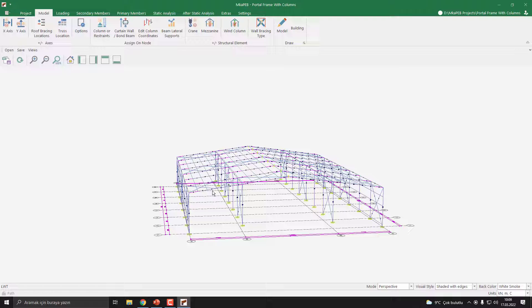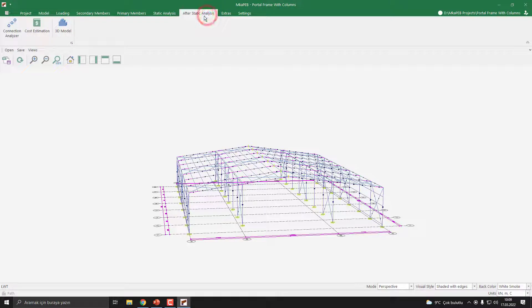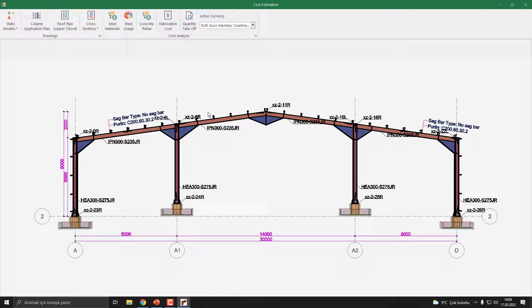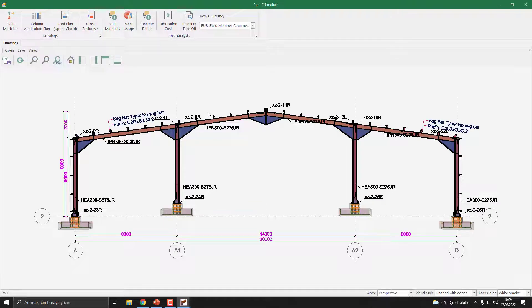Let's view the section. I click the After Statical Analysis button and the Cost Estimation button. Let's take a cross section. Our cross section is ready — hope to see you next lesson.